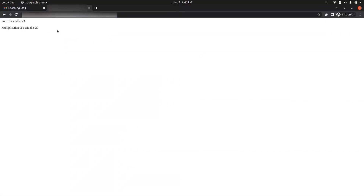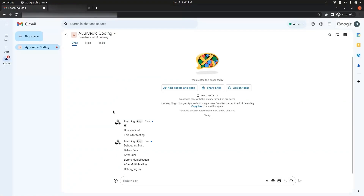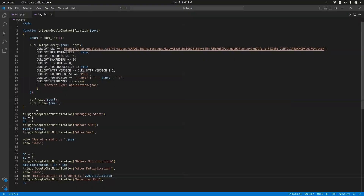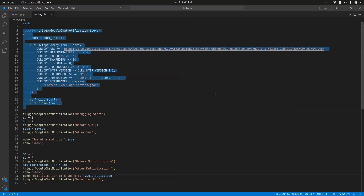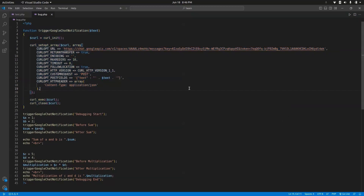We can also see the output of our script. It worked perfectly fine because we were able to see all the messages flow from start to bottom in the chat. In this way we can use Google webhooks to send real-time notifications to Google Chat spaces. The function sends a POST request to the webhook URL and the messages appear in the Google Chat space. Thank you.